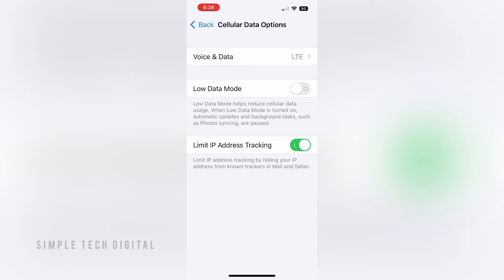That's how you can turn on Low Data Mode on your iPhone. I hope this helped, and if it did, please remember to like, share, and subscribe. I'll see you guys in the next video — thanks for watching.